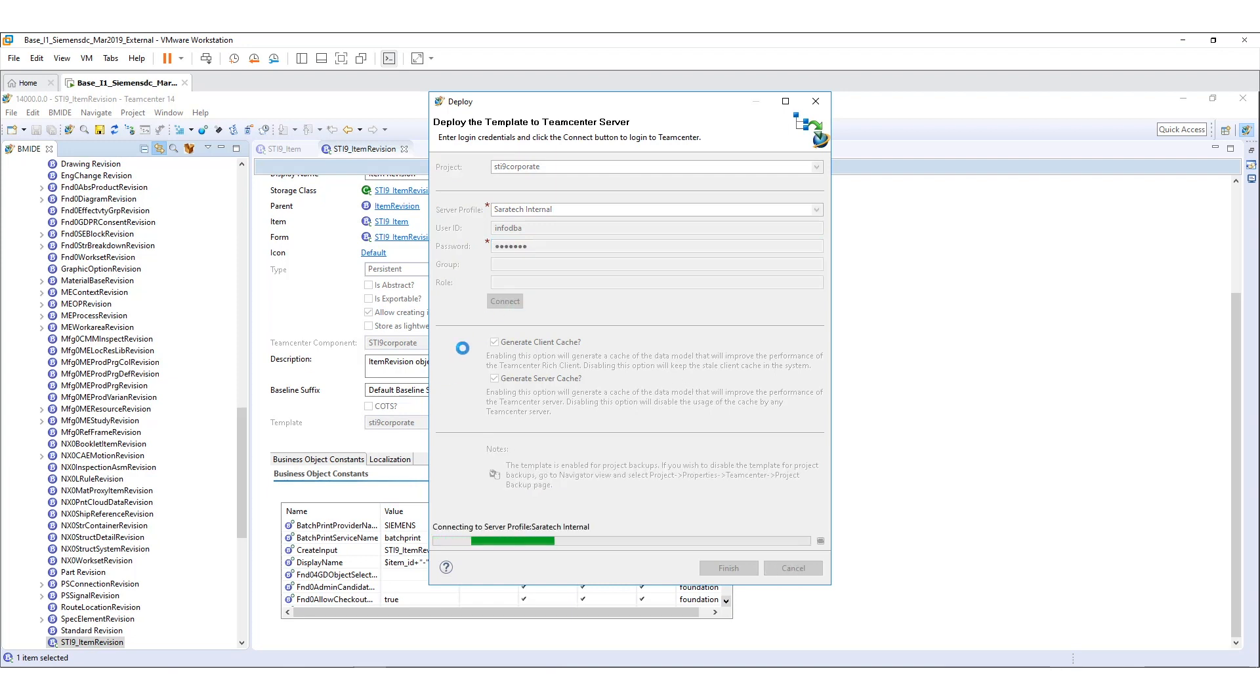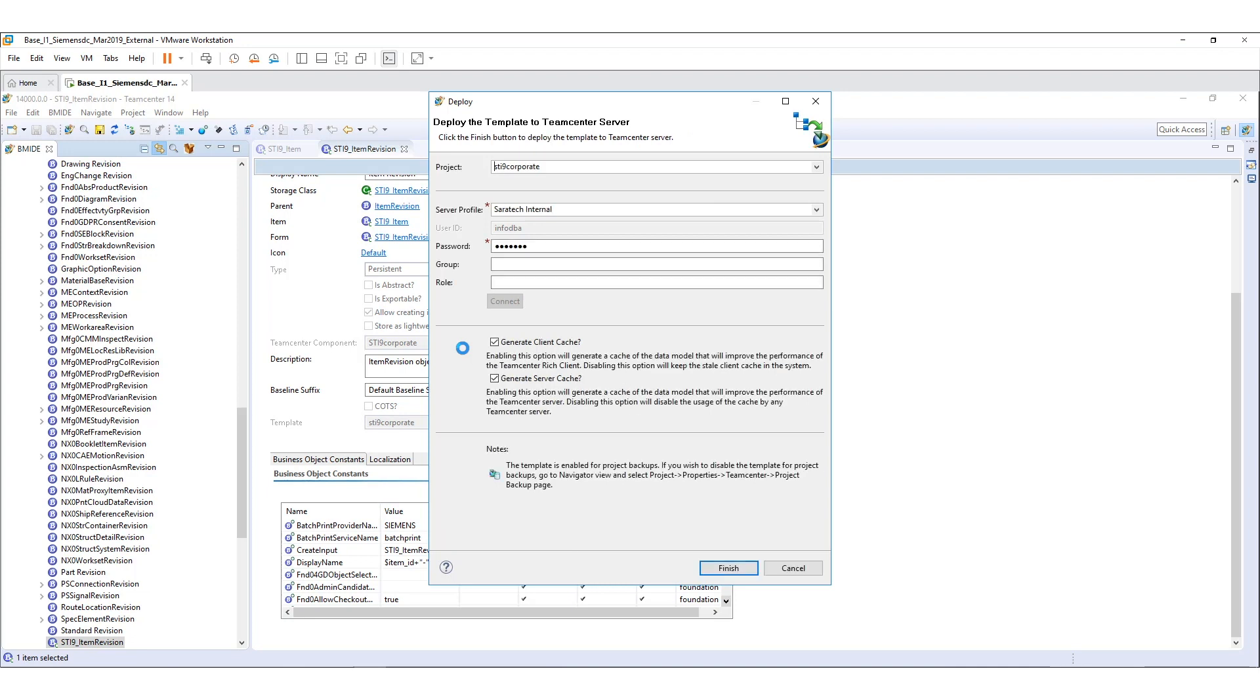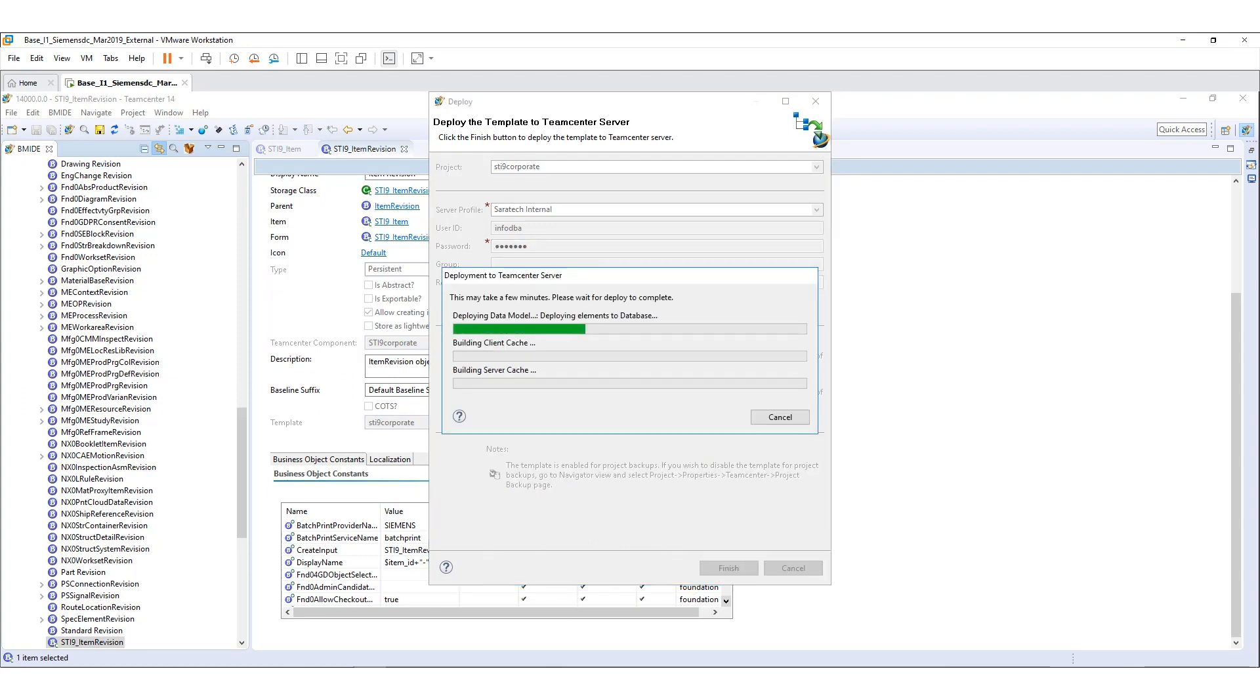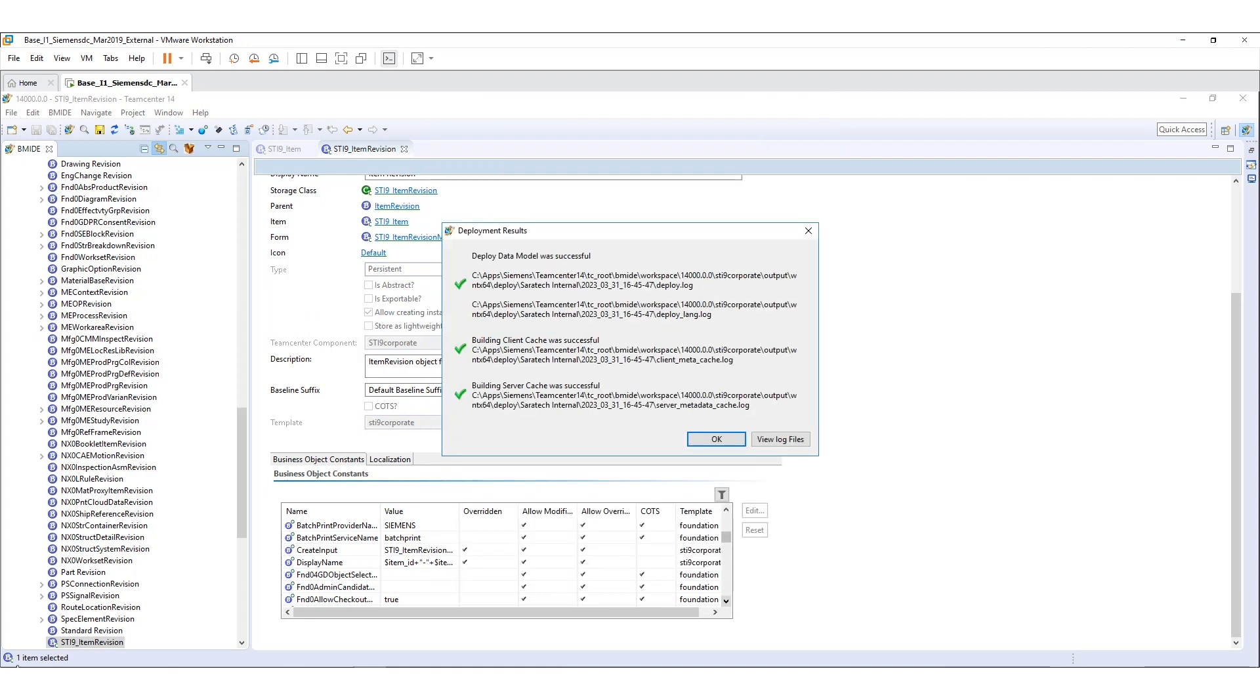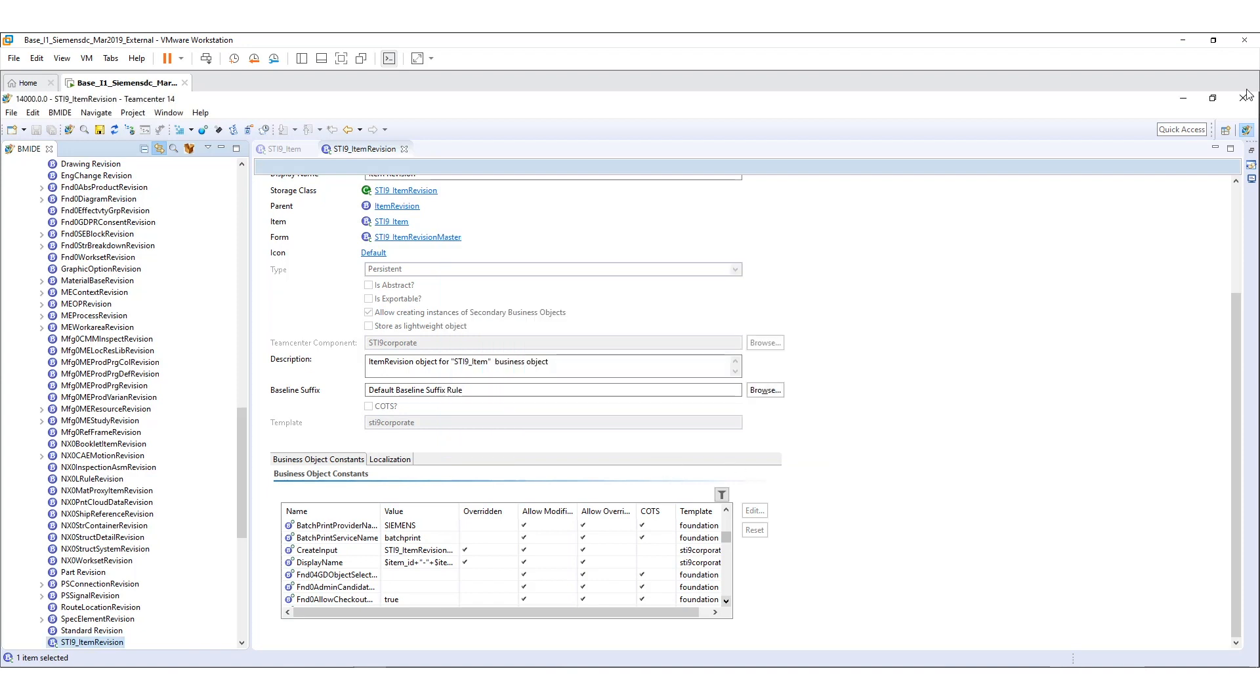Now the BMIDE is connecting to the server and hit finish to deploy the template. This will take a few minutes on this process. Now the template has been successfully deployed to TeamCenter. Click OK here and then reopen the TeamCenter to see how it looks like right now.